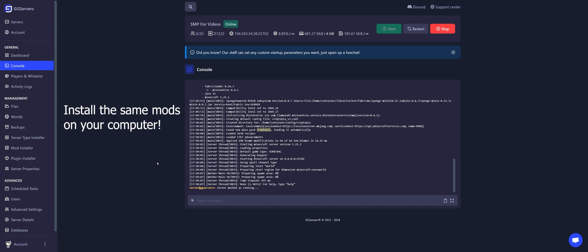Remember that you must have the same mods to access the server. If you need further help, please contact us via live chat. Have a nice day!